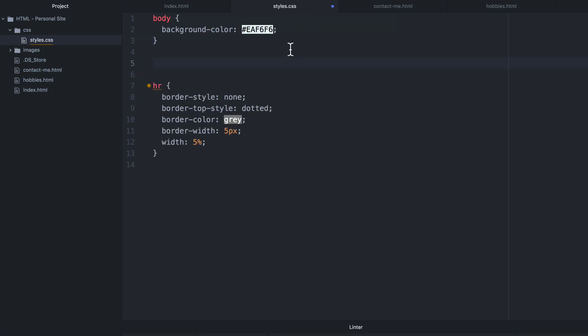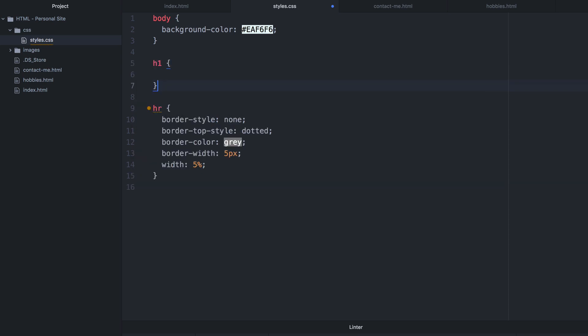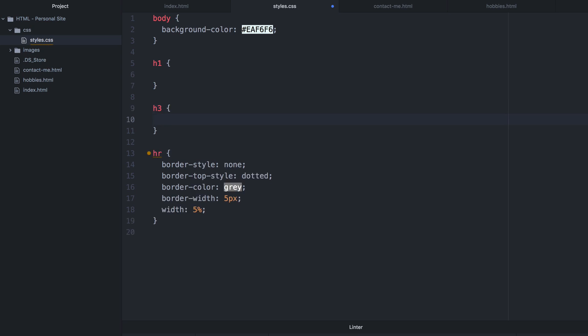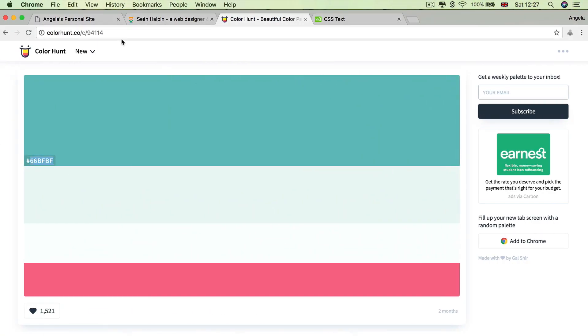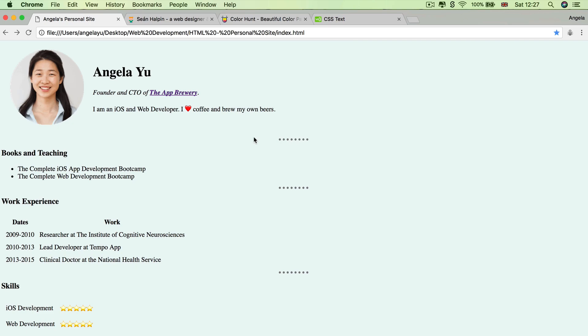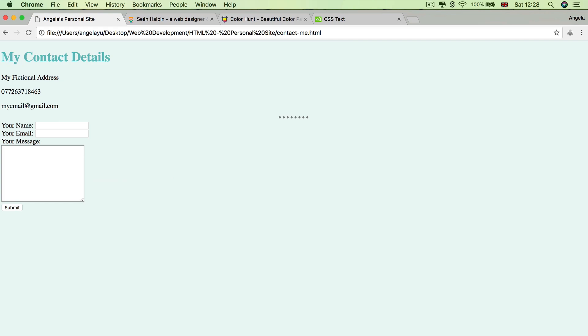So our external style sheet, and we're going to select the element that we want to change, which is the H1 as well as the H3. And the property that we want to change was called color. And the value that we're going to give it is the hex code, 66BFBF. And we want that to be true in both cases. So now if you hit save and you go over to your site and you hit refresh, then the black text becomes that nice green turquoise-y color. And the changes are also reflected in hobbies and contact me.